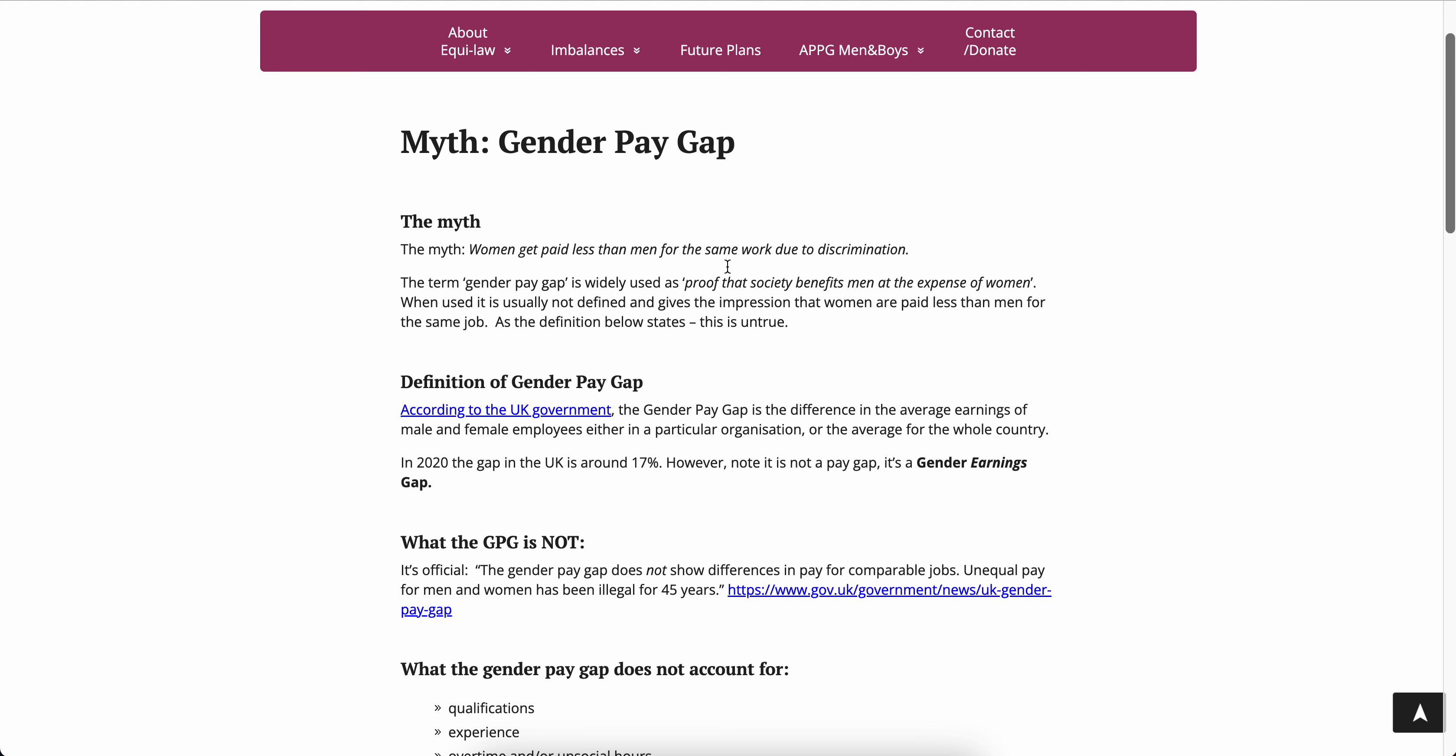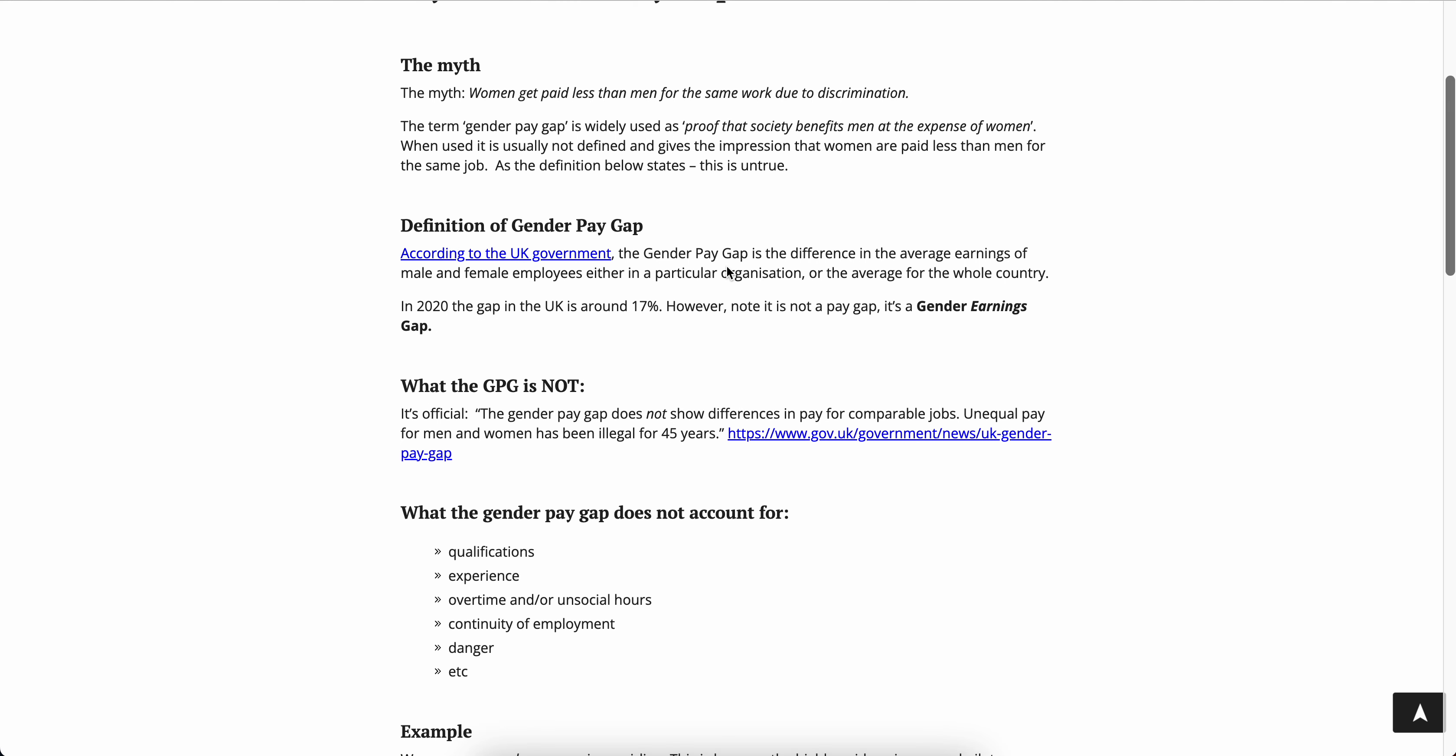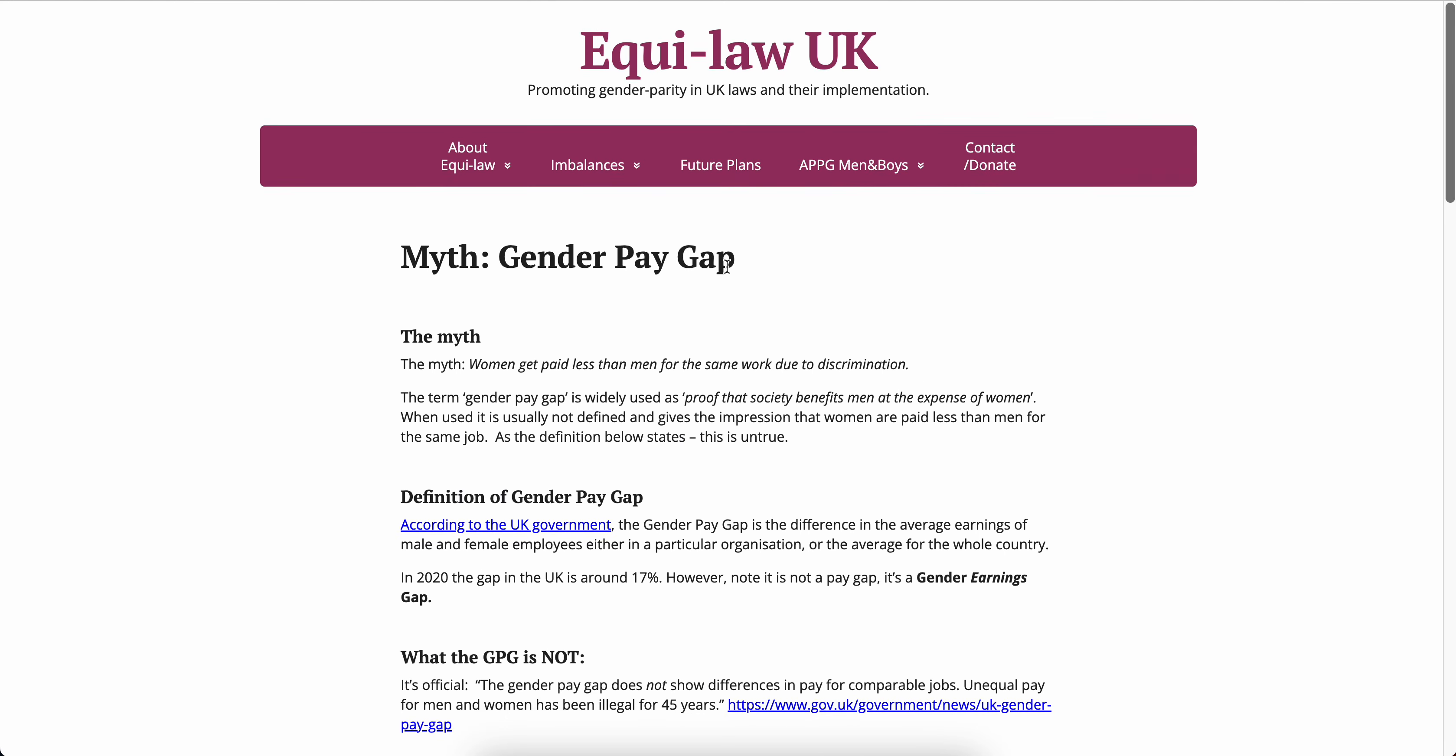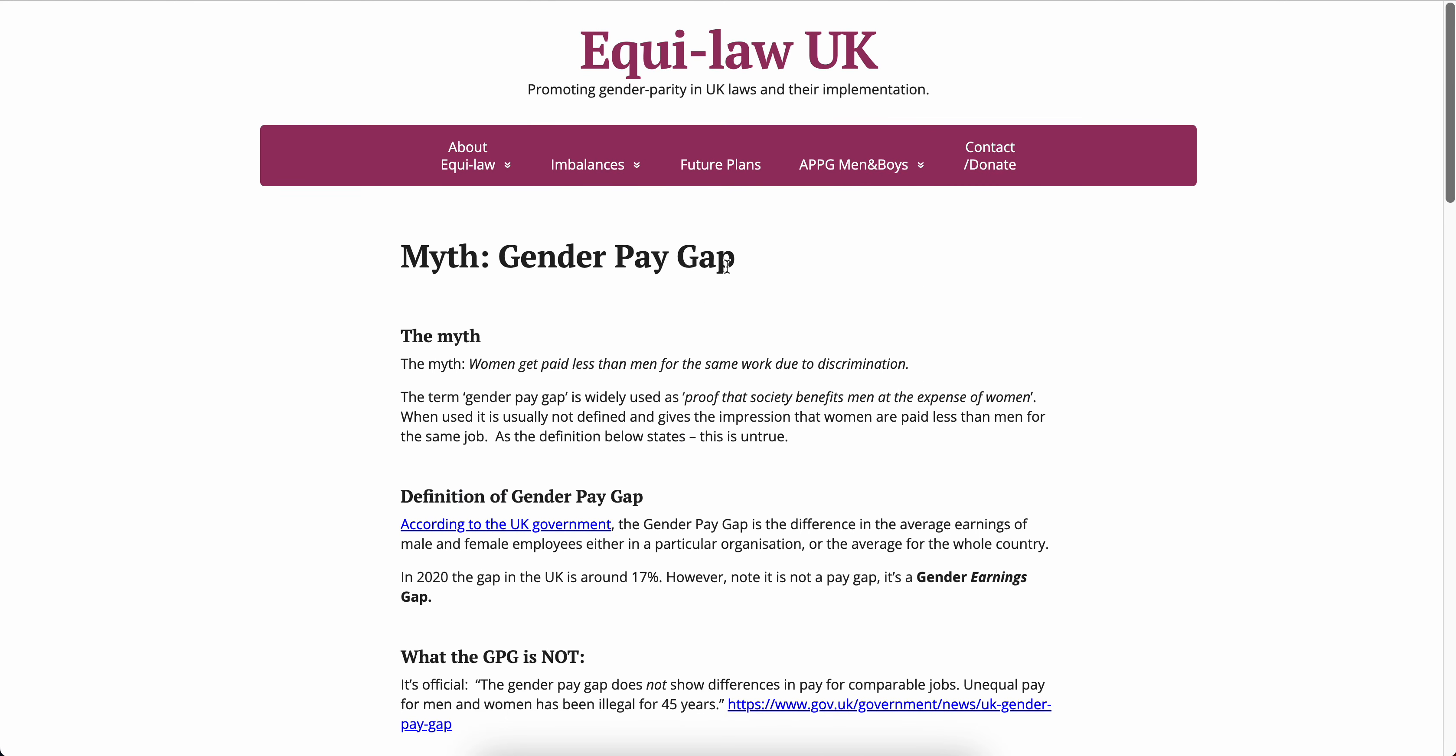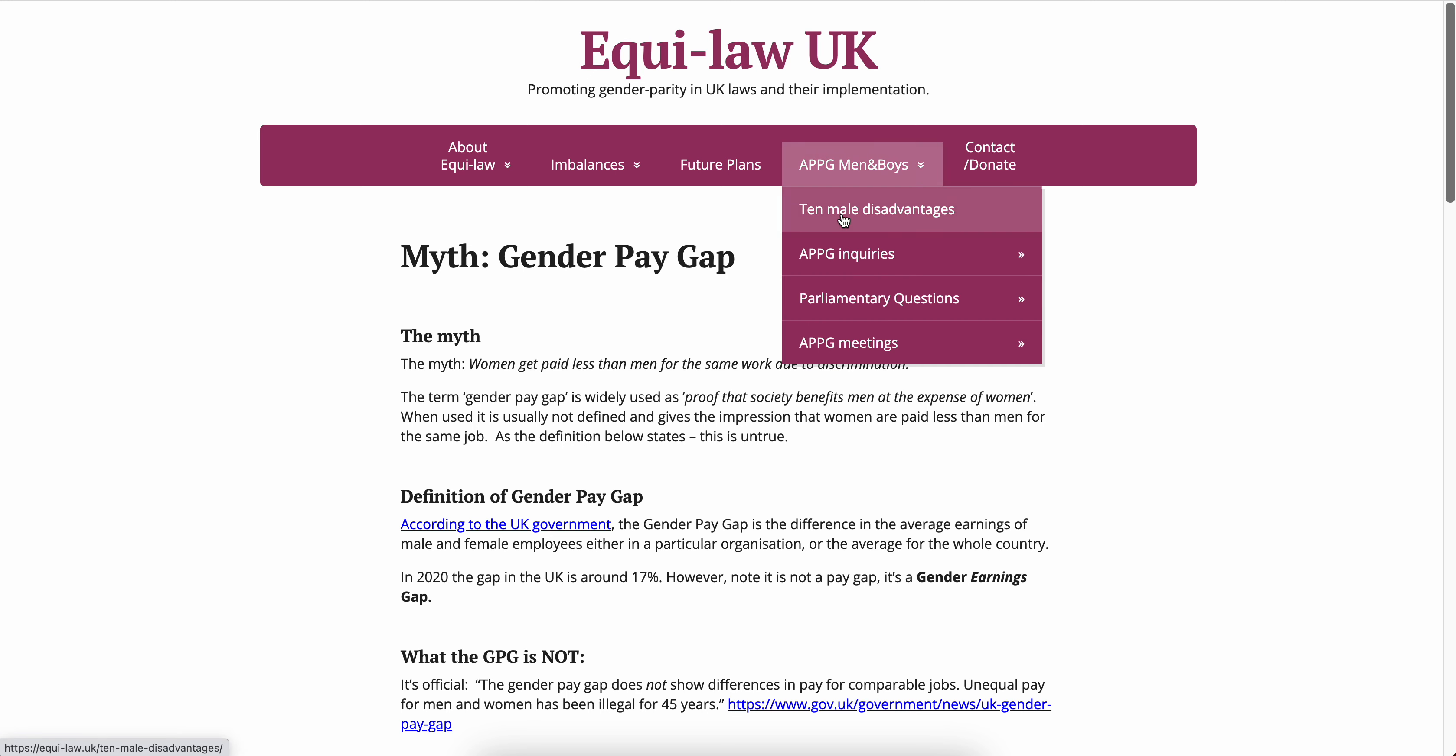It's illegal to pay someone less than someone else. And this is what this website goes into. So this is equi-law.uk, as you see it here.